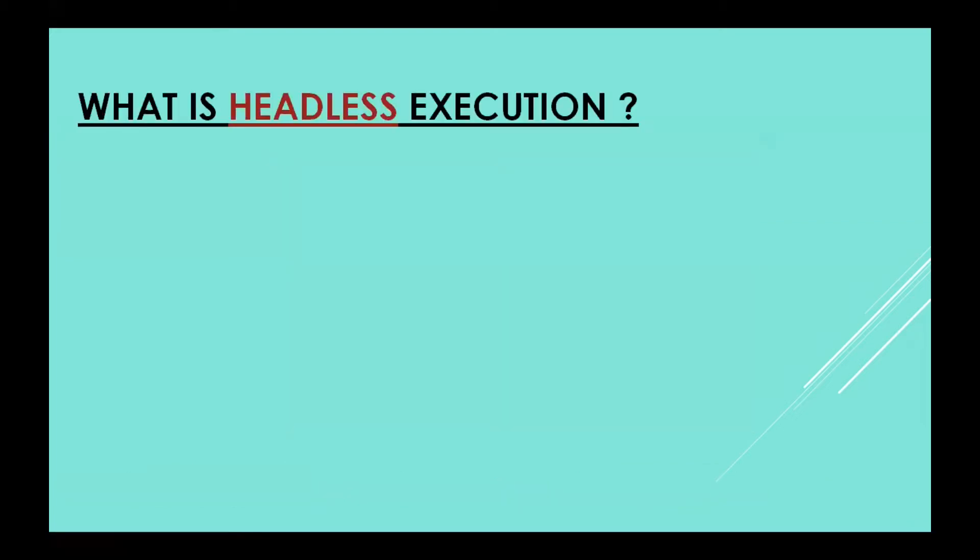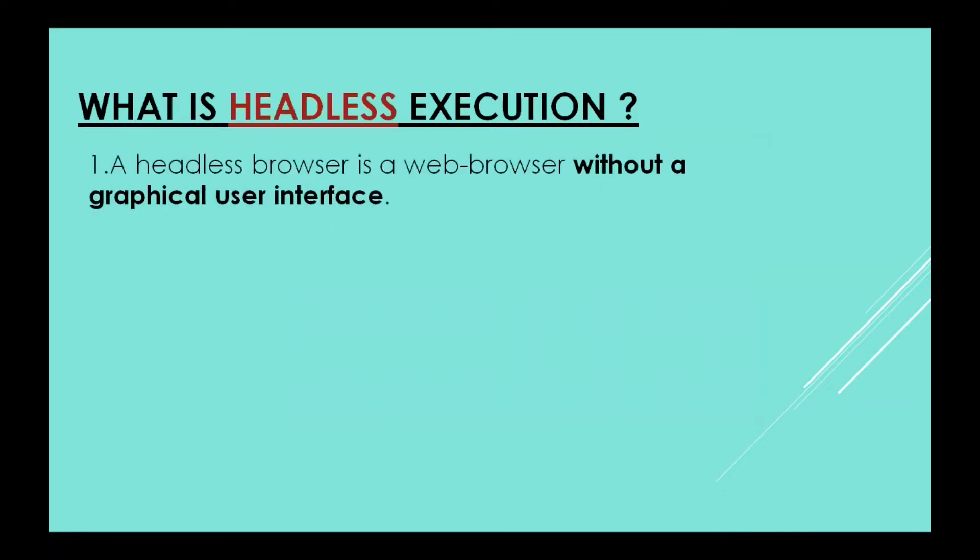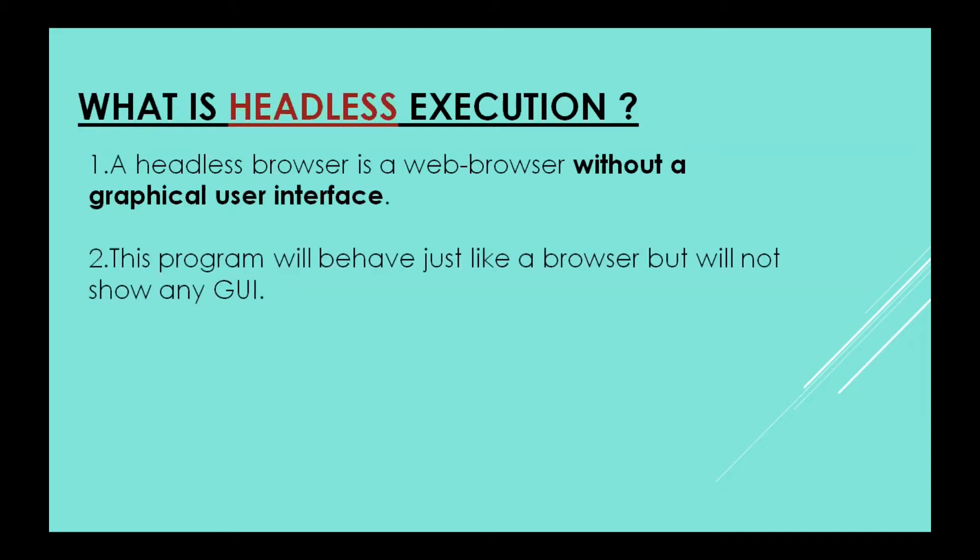Now what is headless execution? Headless execution is execution of your script without starting the browser physically, meaning a browser without GUI. It will start in the background but will not be visible to you. This program will behave just like a browser, giving all the facilities of the browser but will not show any GUI.